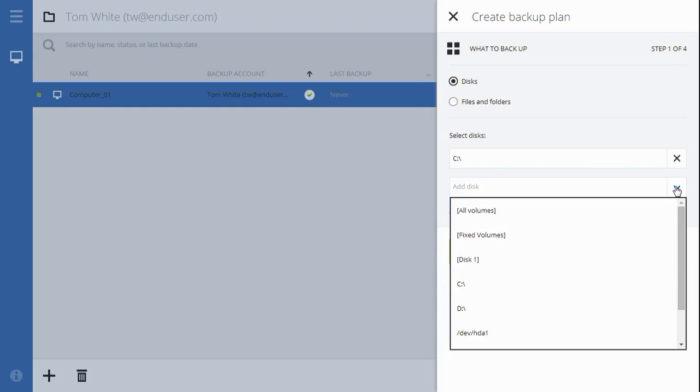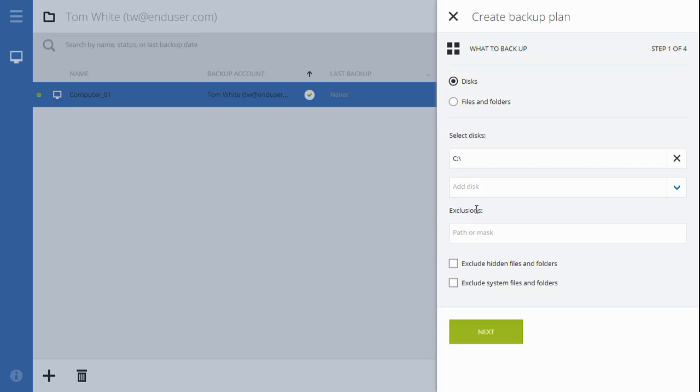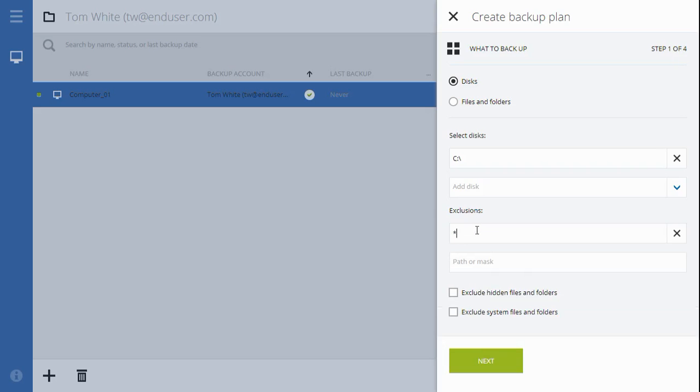Optionally, you may set exclusions by clicking the Add Exclusions button. You may use file paths or star and question mark wildcard characters. For example, type *.TMP to exclude all temporary files. Check these checkboxes if you want hidden or system files and folders to be excluded.